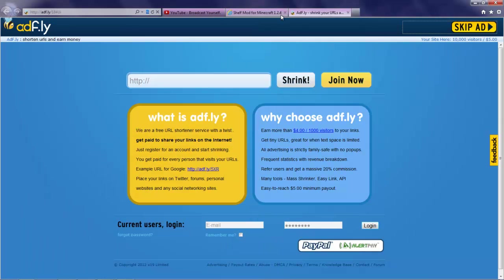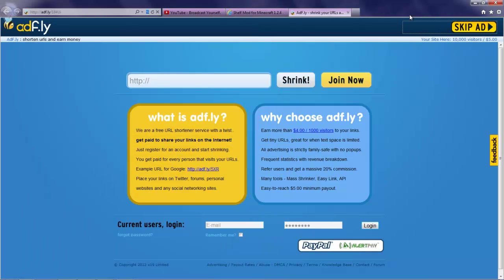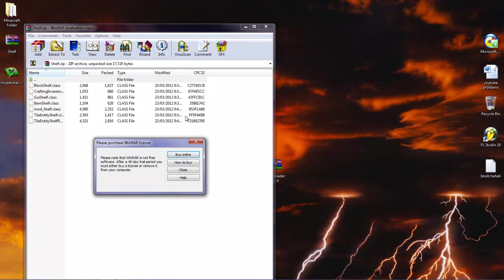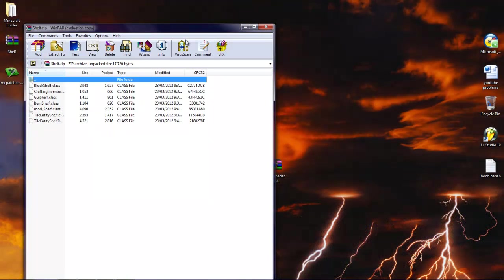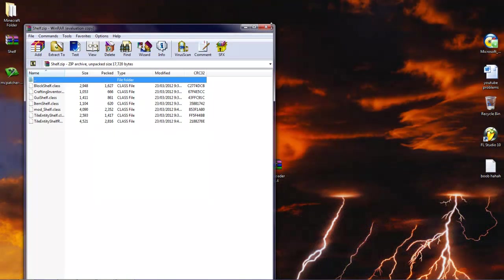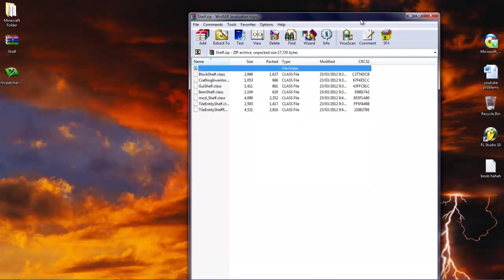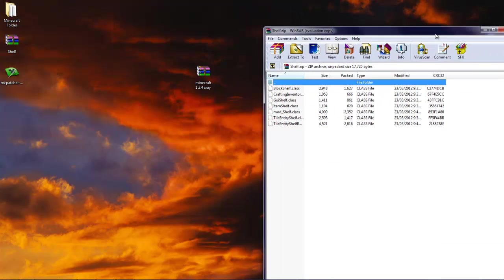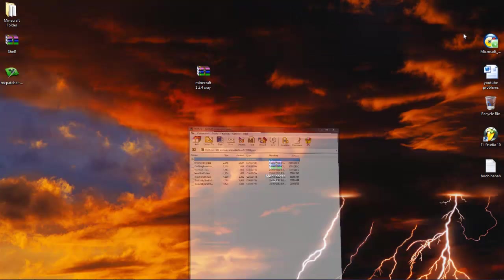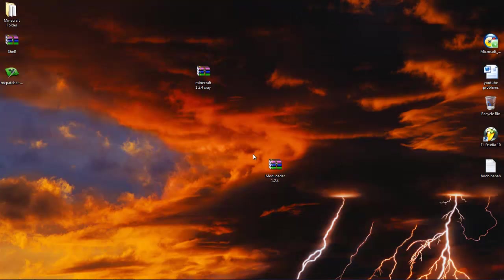And mod loader link, same thing, just go ahead and wait 5 seconds, press skip ad and it's all good. And just close out of this. Then before going any further...